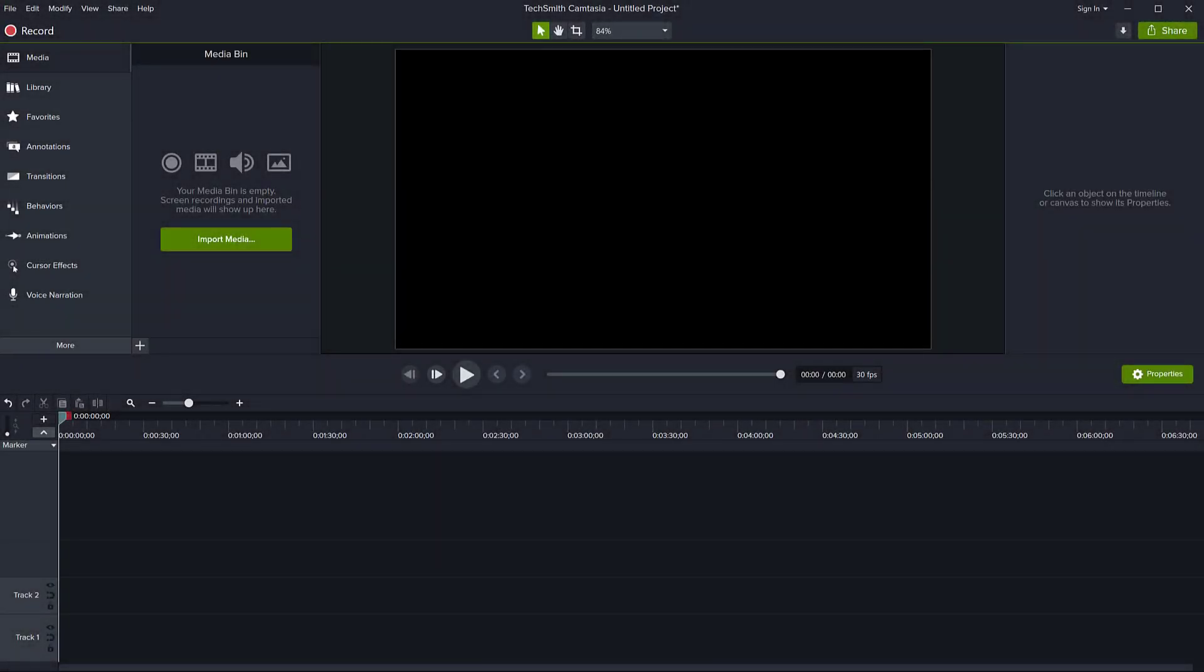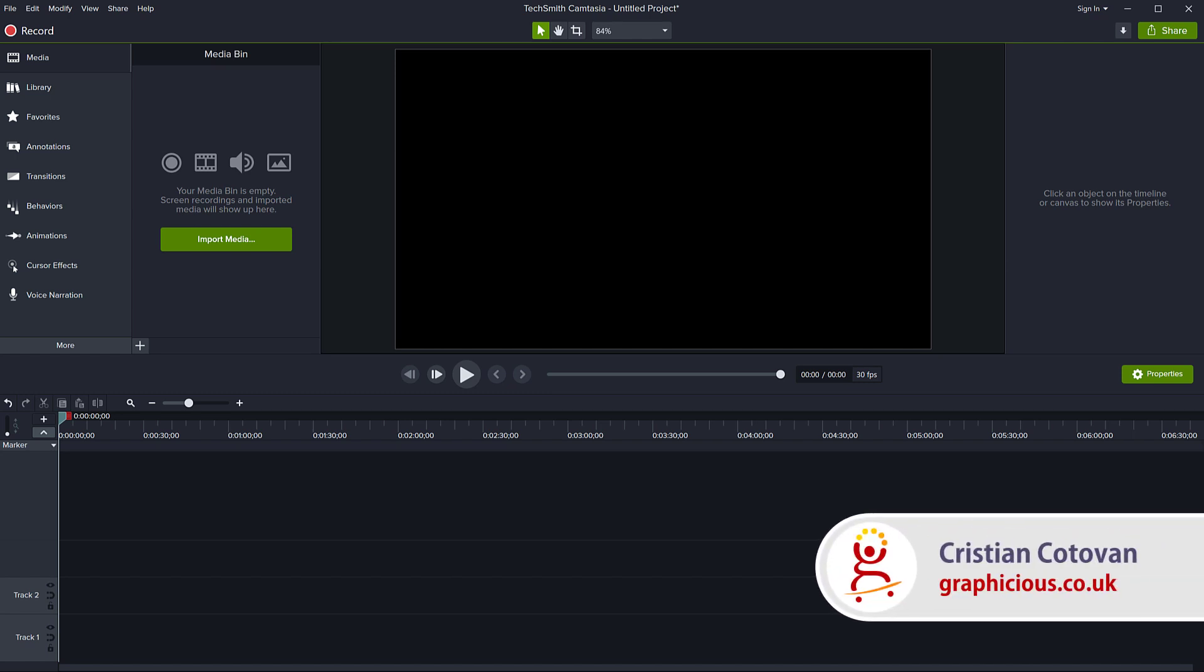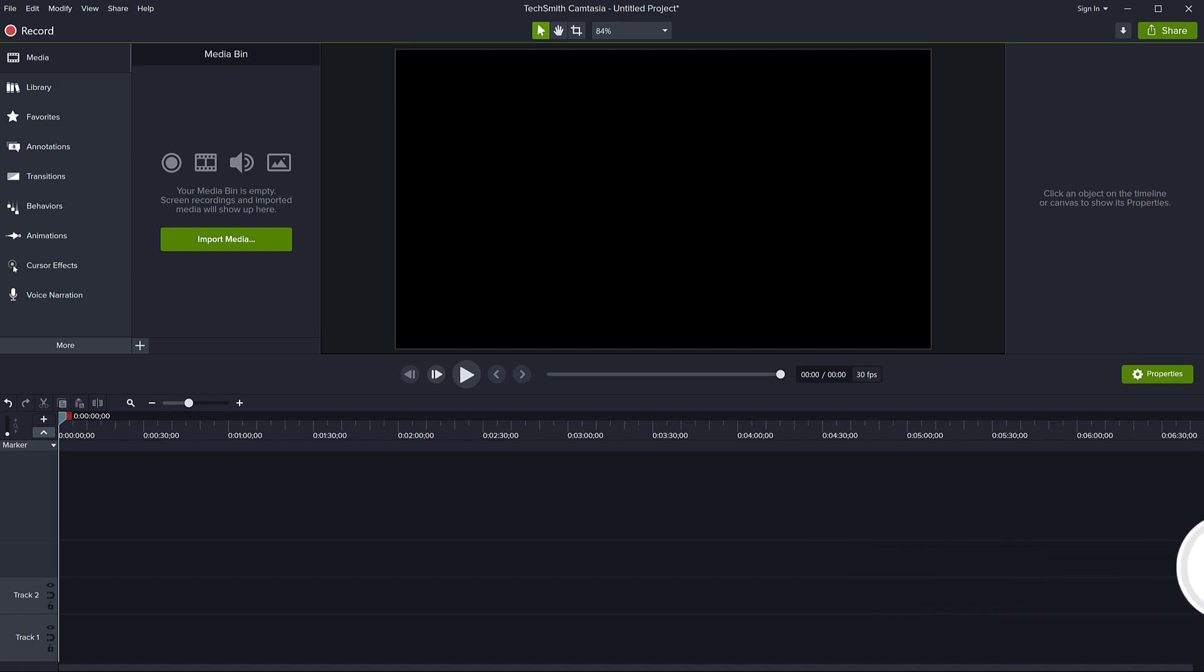Hello, this is Christy. Welcome to another episode of tutorials for Camtasia. In this episode, I'm going to show you how to use placeholders in your project. This is a new feature in Camtasia 2020, and it enables you to pre-create a project.